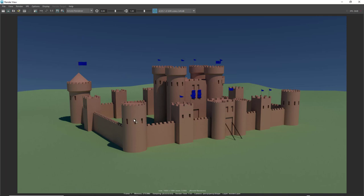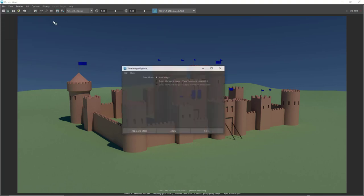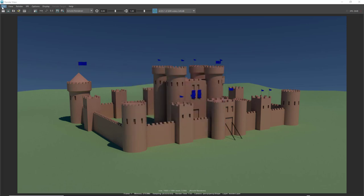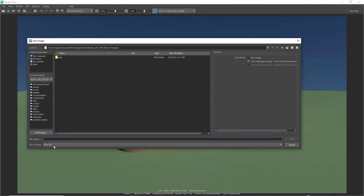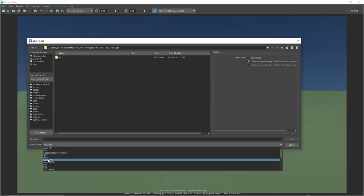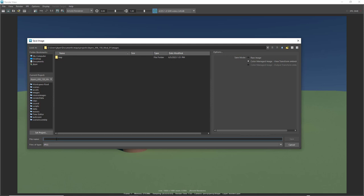That's our render — I think it looks good. You can add materials to individual faces if you want, but this is fine. Go to File > Save Image, make sure Color Managed Image is on, and save it as a JPEG. Name it your first and last name with 'render' in the title and save it to your desktop.